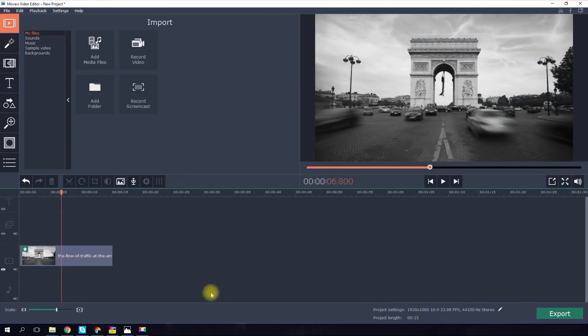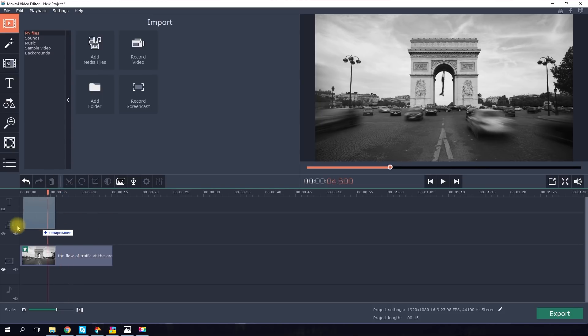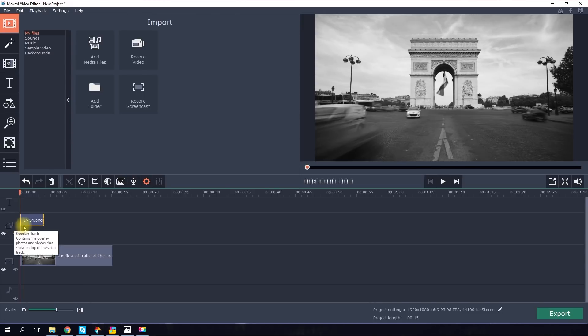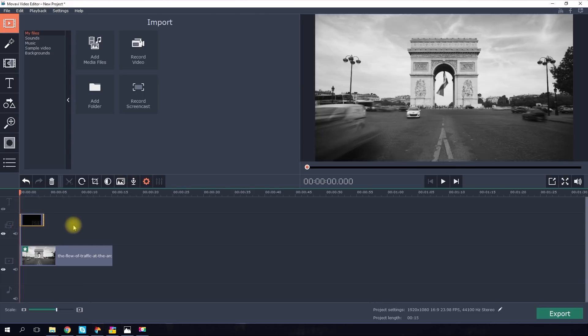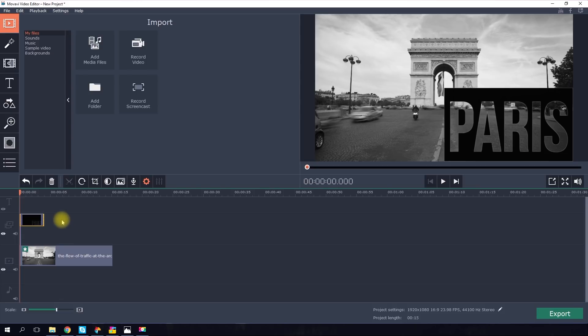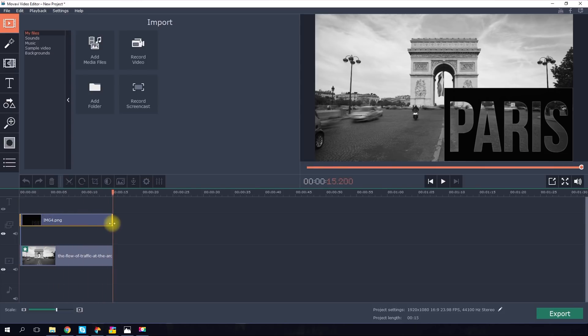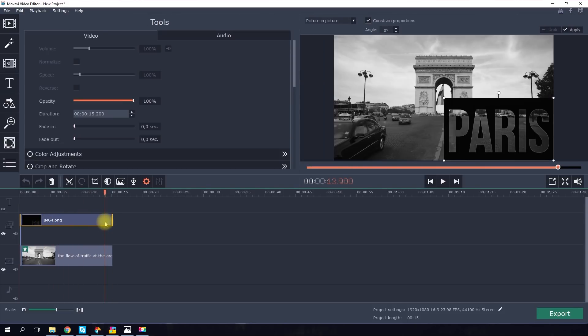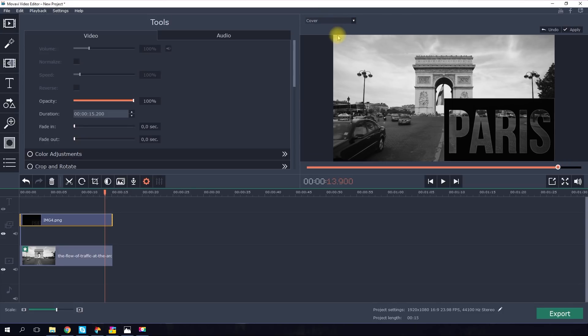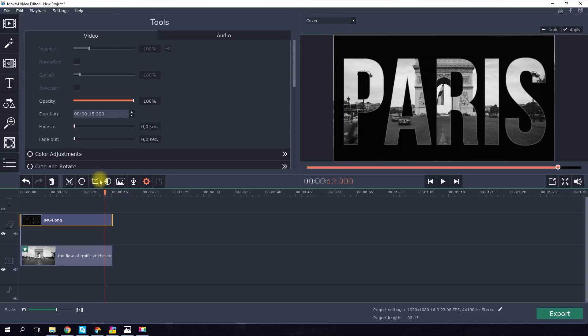Next open your video editor. In this example, we are using Movavi video editor. Upload the video you want to merge with the text and the picture you created with transparent letters. Drag the image so it's above the video and stretch it until it's the same length as the video. Then double-click it. And in the menu above the preview window, choose how the image should be placed on the video. Click the Cover option. Done!